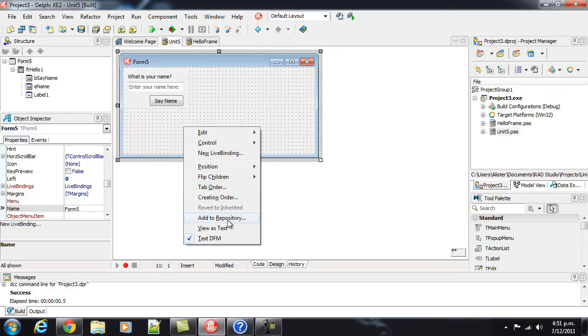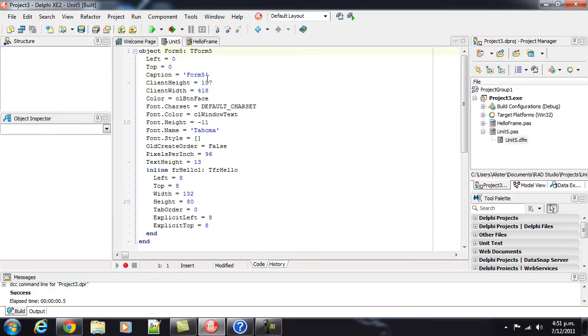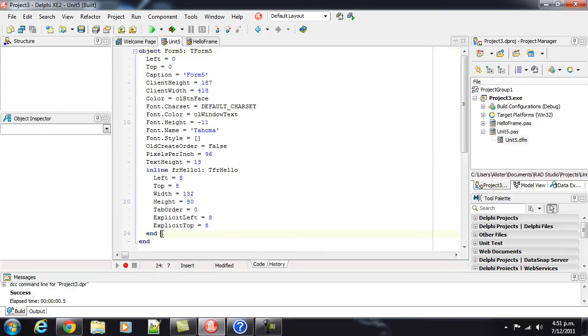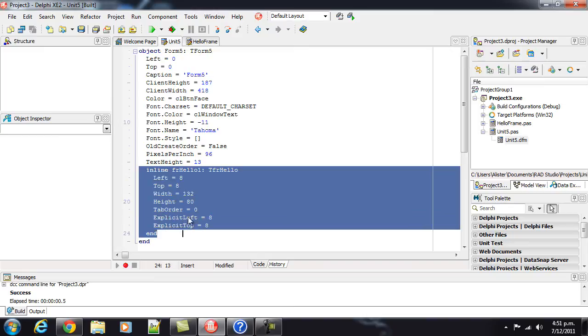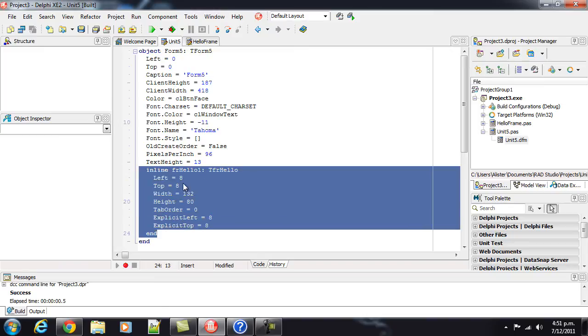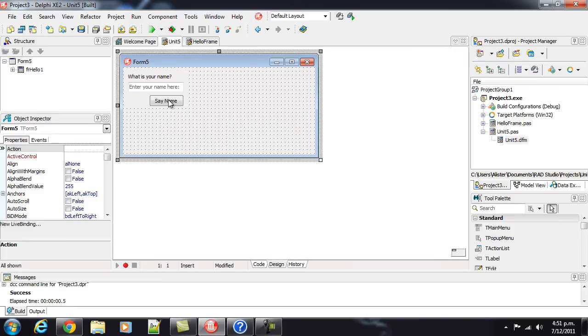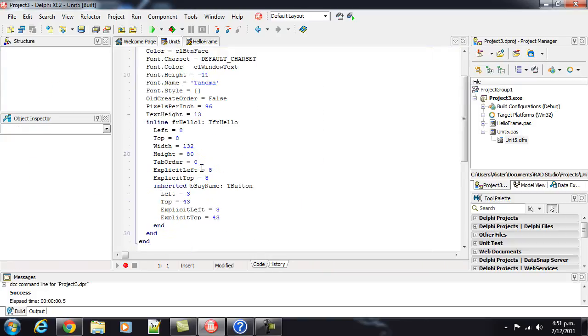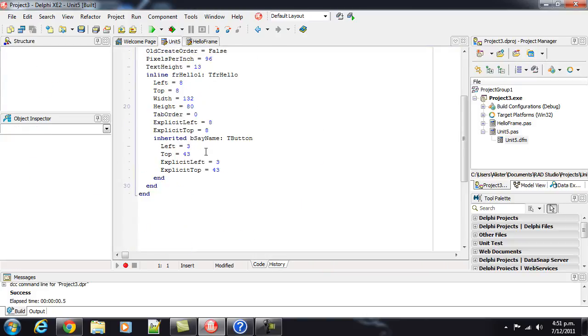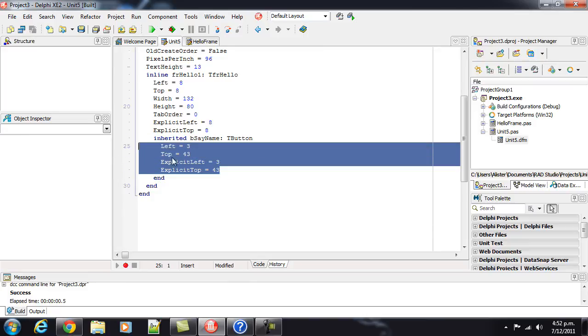And, if I go, view as text, we'll see, I've got this inline directive, and it's added the frhello. So, and you'll notice there's no button or label or edit mentioned here. However, if I shifted the say name button to there, and up a little bit. And, then, had a look at view as text. We've now got an inherited say name button. And, it's got a new position. New left and top.